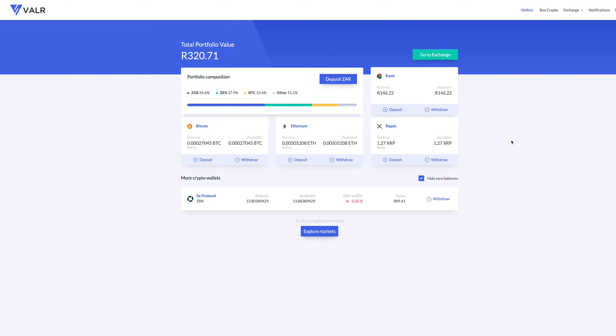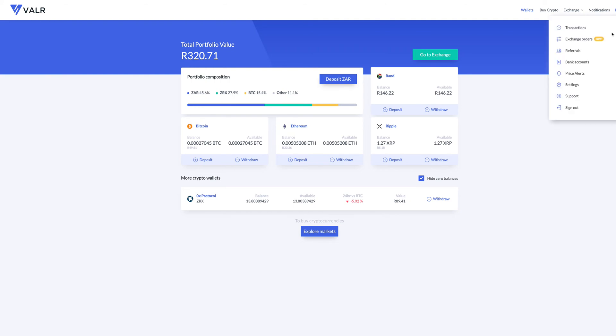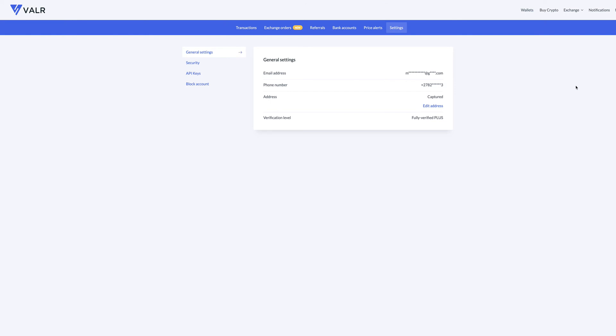At this stage, you only have a password. So you do not have a Two-Factor Authenticator. So before you do anything further, what you need to do, you're going to go to your name here on the top right. Just click there. And then you are going to go down to settings. And then you will go to security.